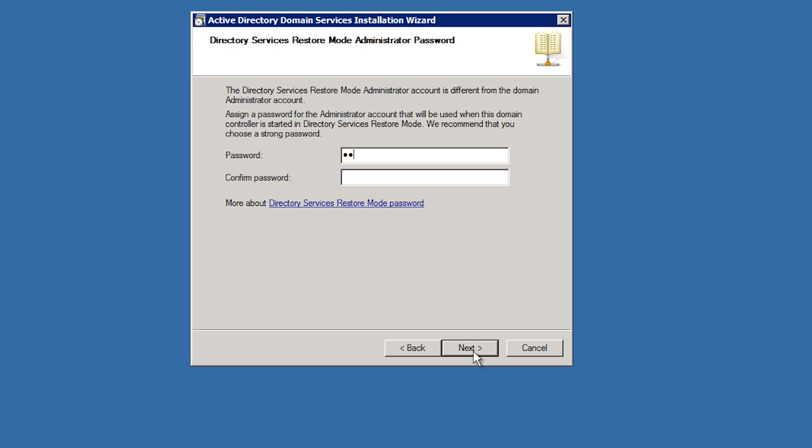Just like when I created the first domain controller, I will be asked for the directory service restore mode password. This is used to repair or recover Active Directory when things go wrong.